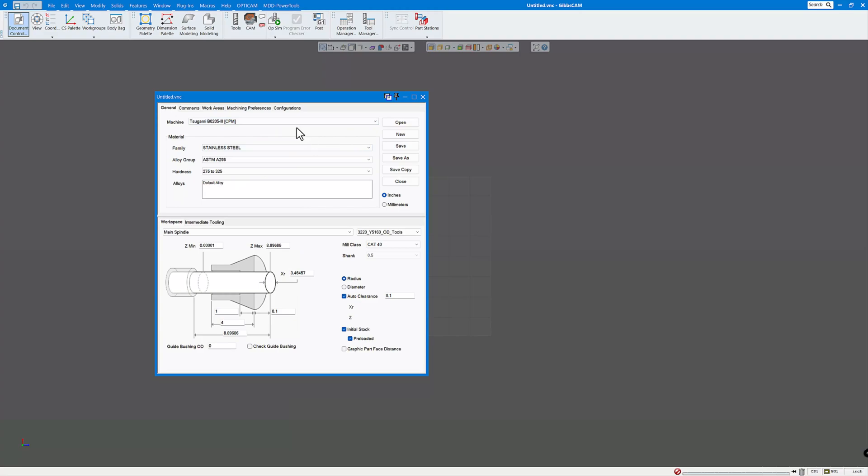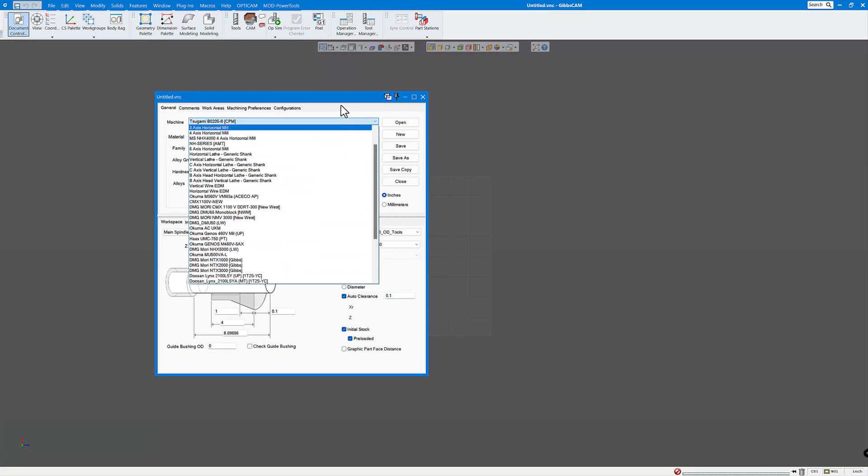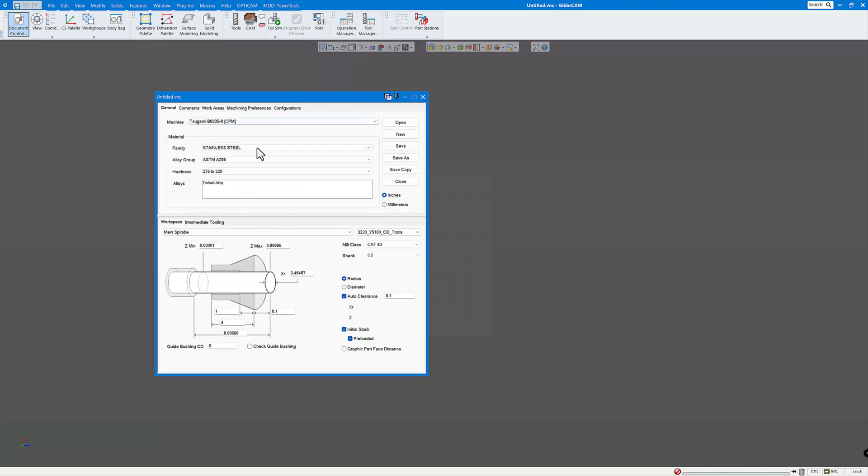In this case it's a Sagami B02053. And you can see it'll be in the drop-down list of whatever machines you have available. But that should be in your list now. So this is what you want to choose. And when you do that, the bottom half of this will change depending on the machine.